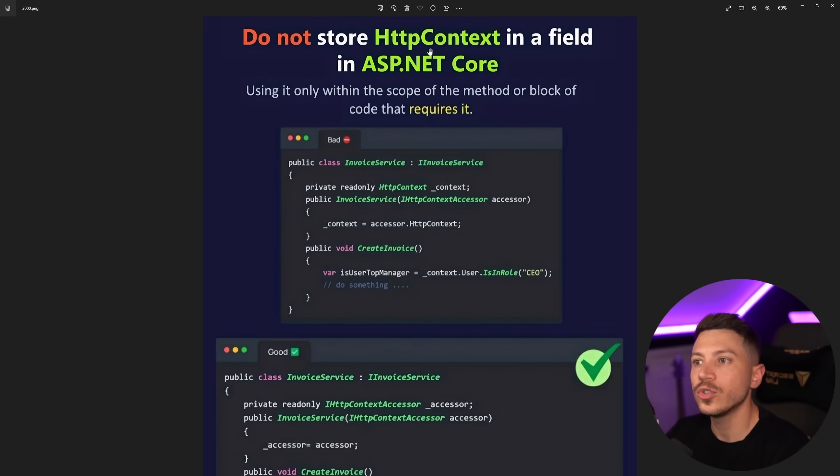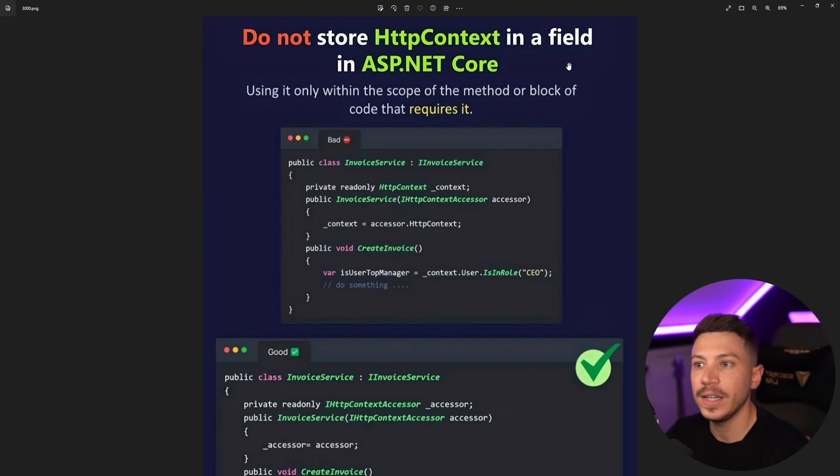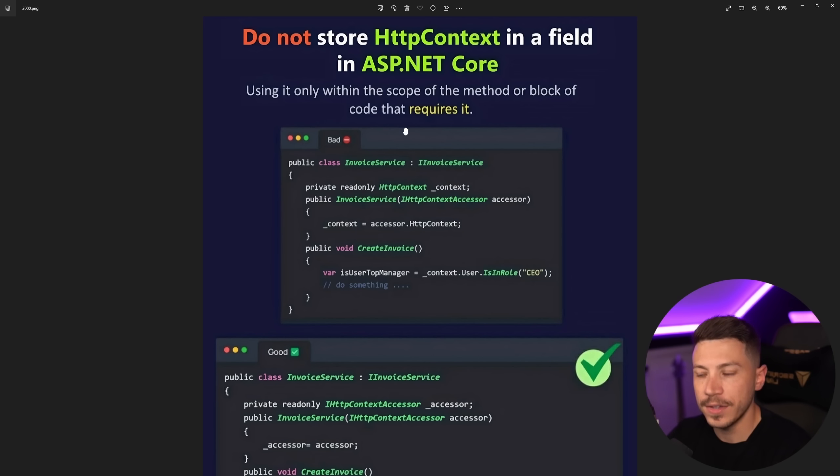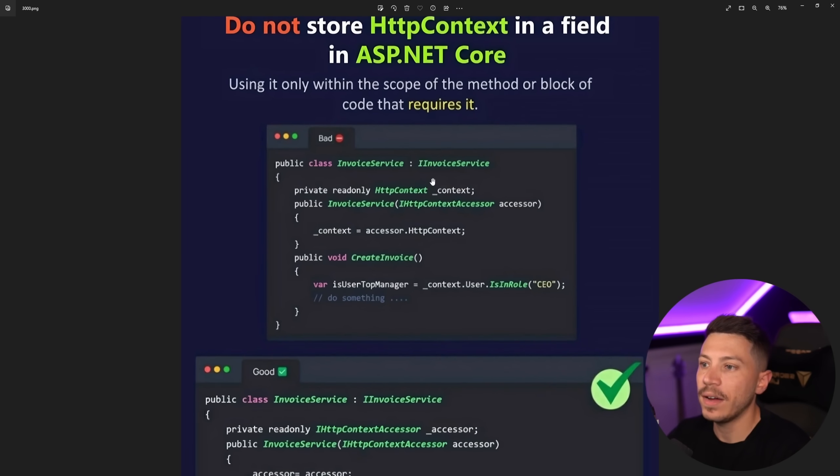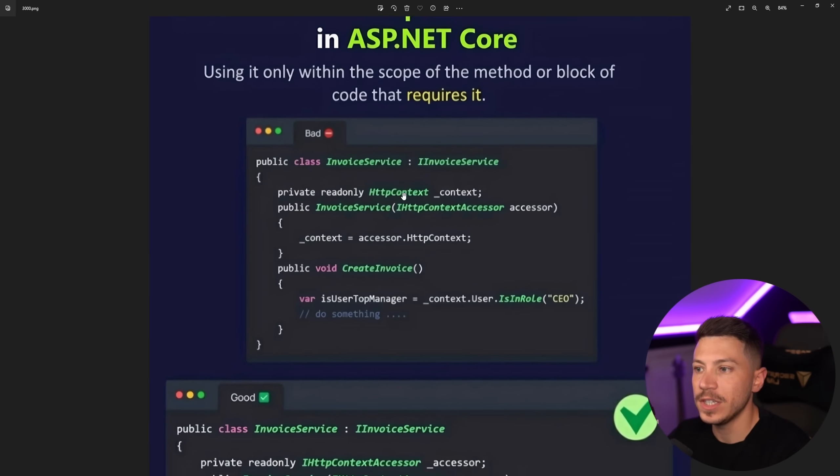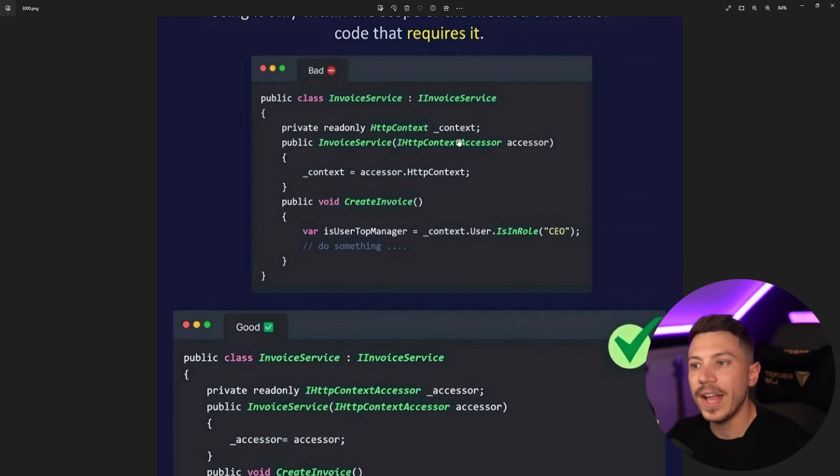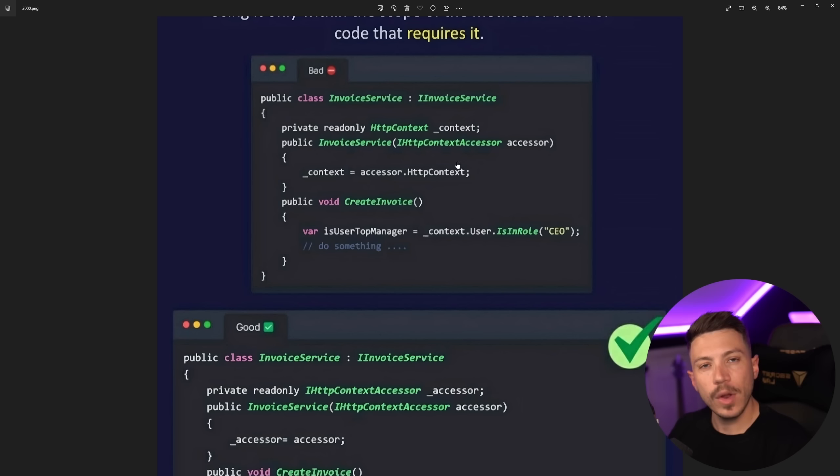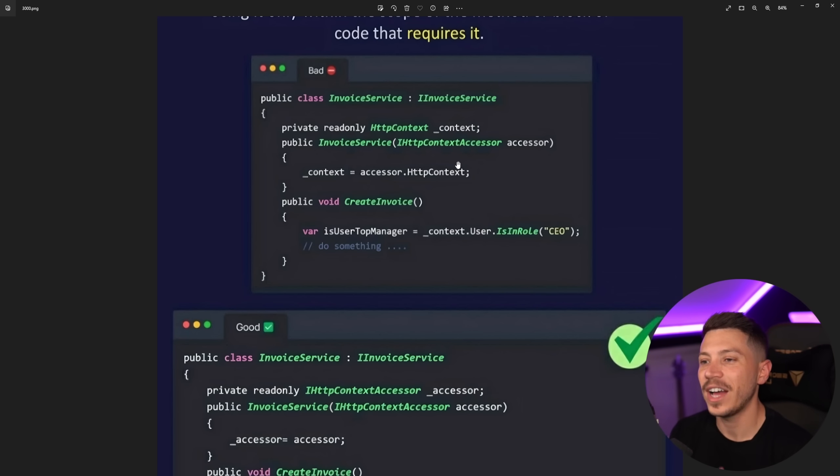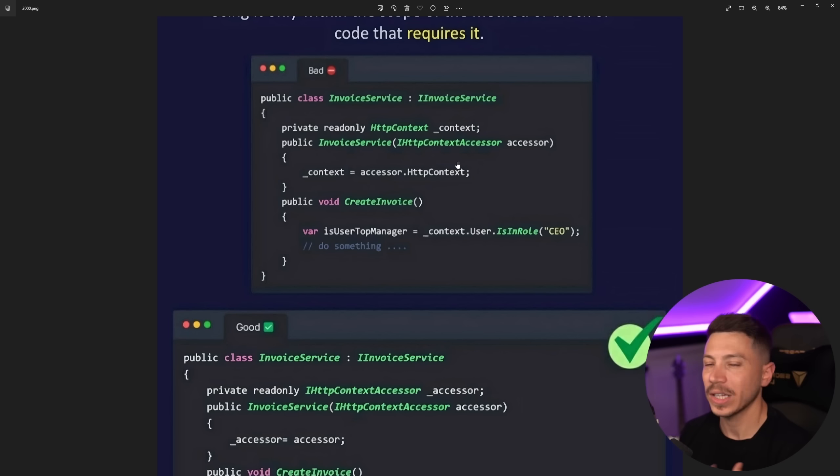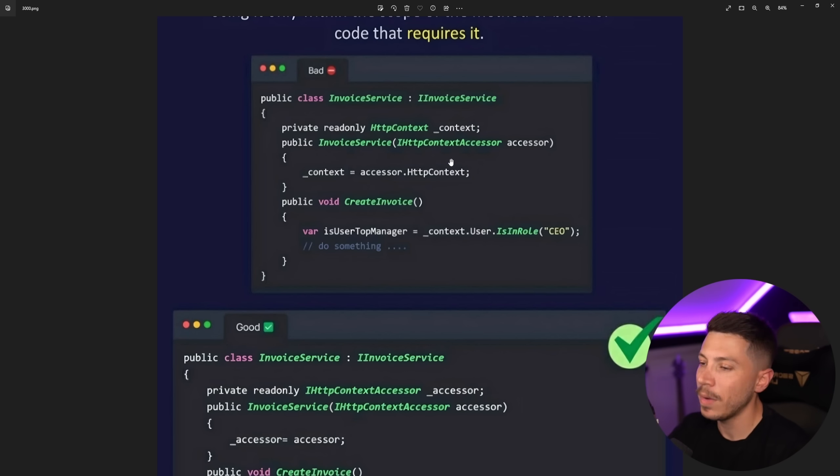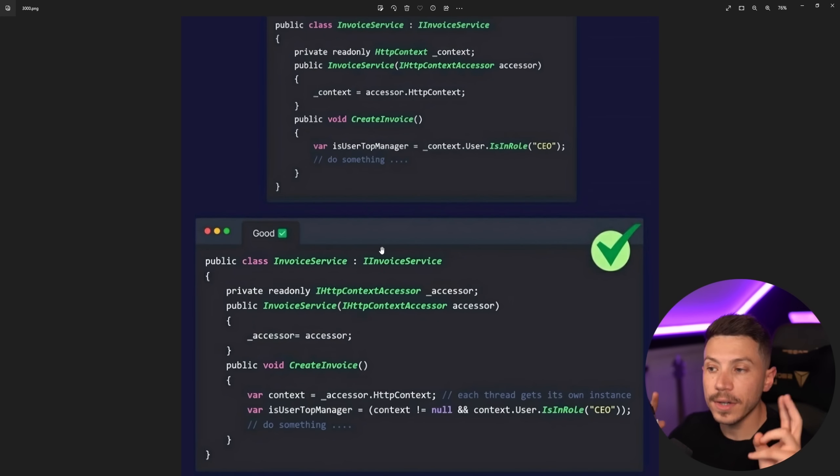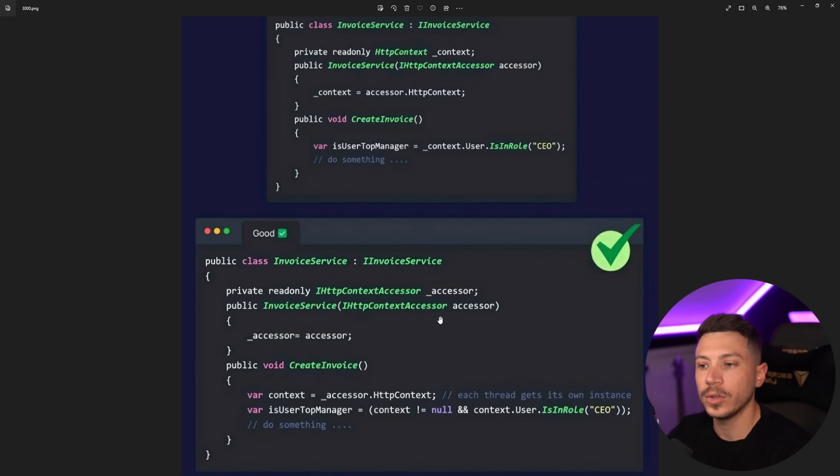Now the third one is interesting because it's sort of a mix of good and bad advice but it removes all the context that would make that advice good in the first place and I want to give that context here. So the advice is do not store the HTTP context in a field in ASP.NET Core. Use it only within the scope of the method or block of code that requires it. So we have an invoice service here, we have the HTTP context as a field and we get it from the HTTP context accessor which I don't know about you but I feel every time I'm using it that I'm doing something wrong or something hacky as if I should not be getting the context from that class but that's besides the point or maybe a story for a different video.